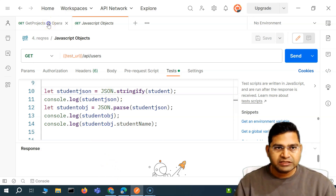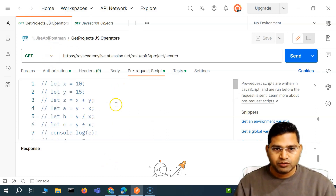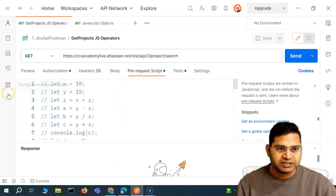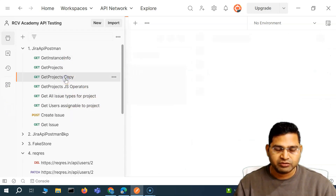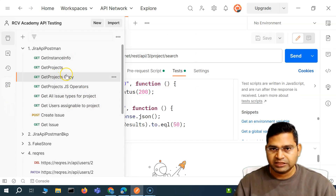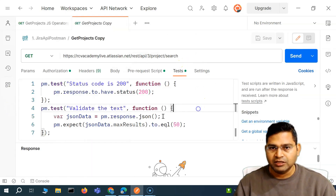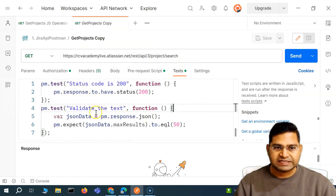So let's quickly go to one of the test cases. That test case was, for example, 'get projects'. So basically this GET call — we had a couple of test cases there.